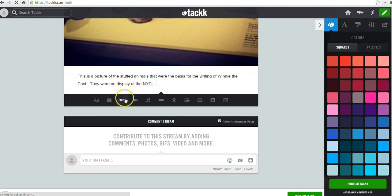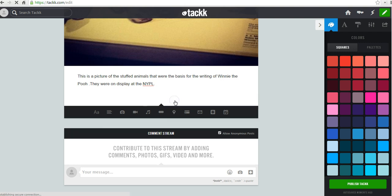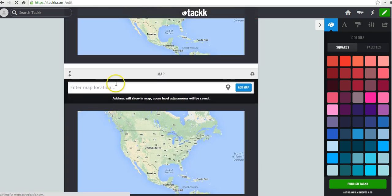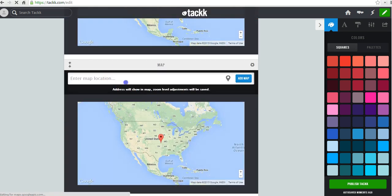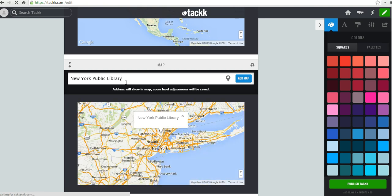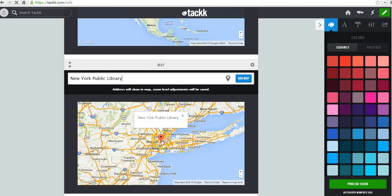Now, I want to add the location of the New York Public Library. So I'm going to select the map option here. And I'll simply enter New York Public Library. And now we've dropped the placemark on the map. We'll say add the map.